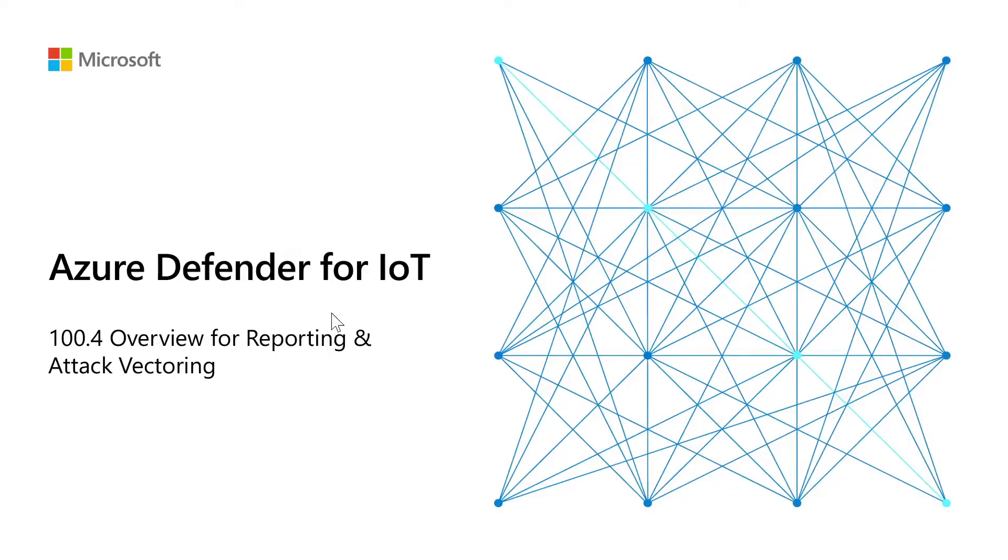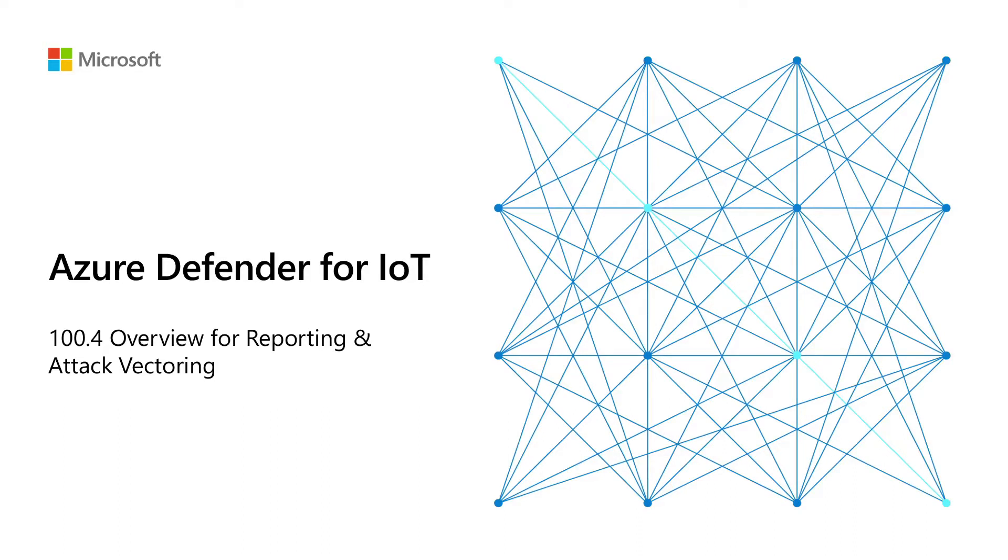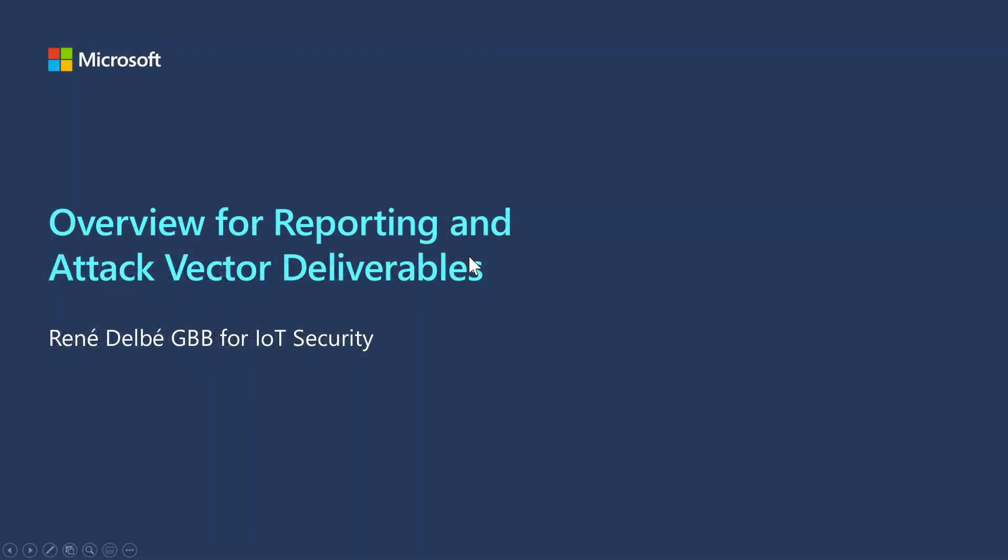Hello, welcome to this video of Azure Defender for IoT. In this video we will cover the overview for reporting and attack vectoring. My name is René Delbé and I am a specialist for IoT security at Microsoft.